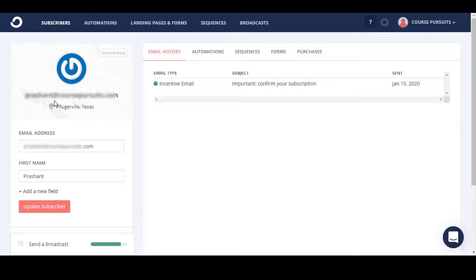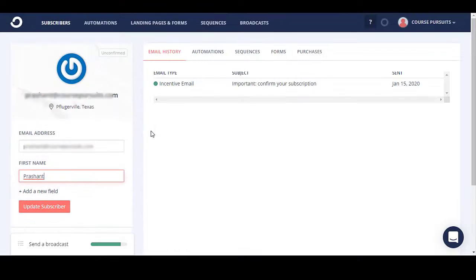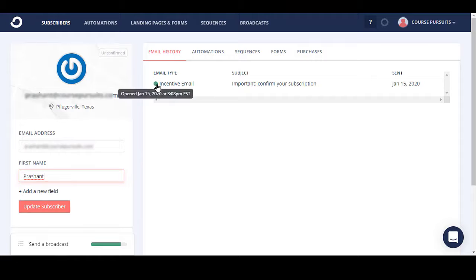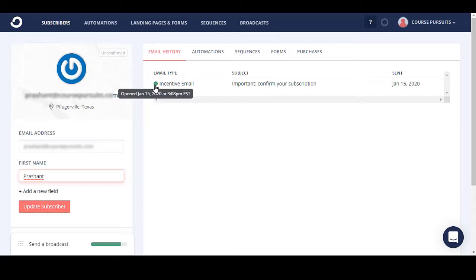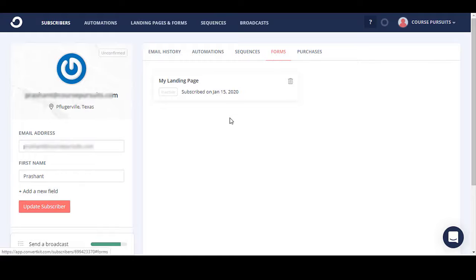When you open up a subscriber's profile, you can see their email address, first name, any additional custom fields, all tags that user has, and the email history — what emails they've received and whether they opened them or not. It will show the date they opened an email, and if they clicked a link the symbol changes to show that. It also shows automations the user is in, any sequences they're part of, and which form they used to sign up.